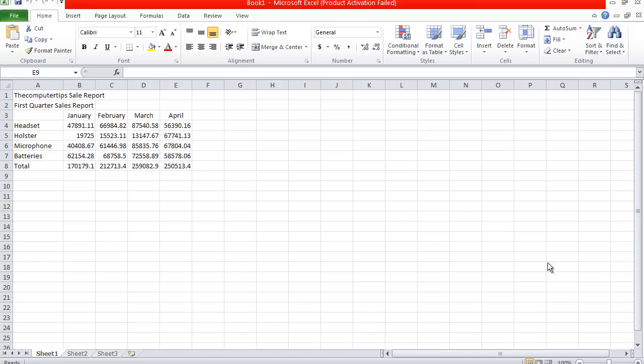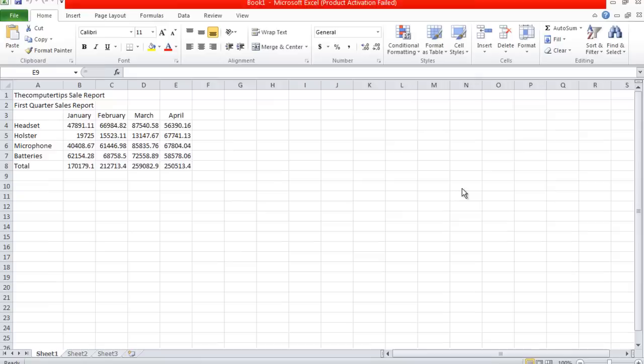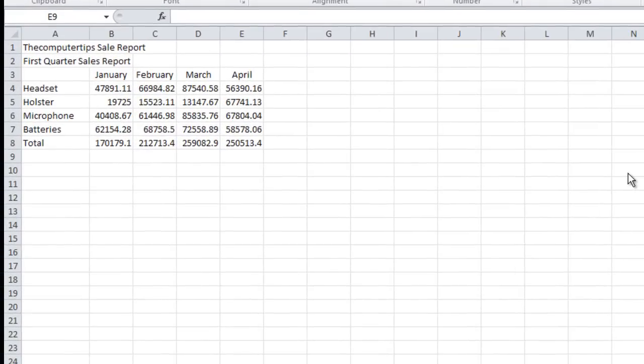Hello YouTube, this is Computer Tips, and welcome to part four of my video series on how to create a sales report in Microsoft Excel. Now I'm going to warn you, part four is not something out of this world. We're just going to be going over a little bit more of the SUM function in Microsoft Excel.